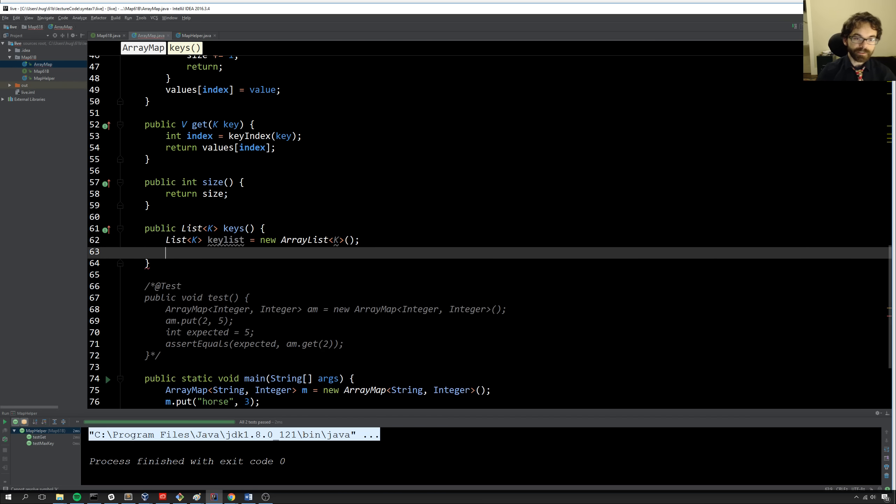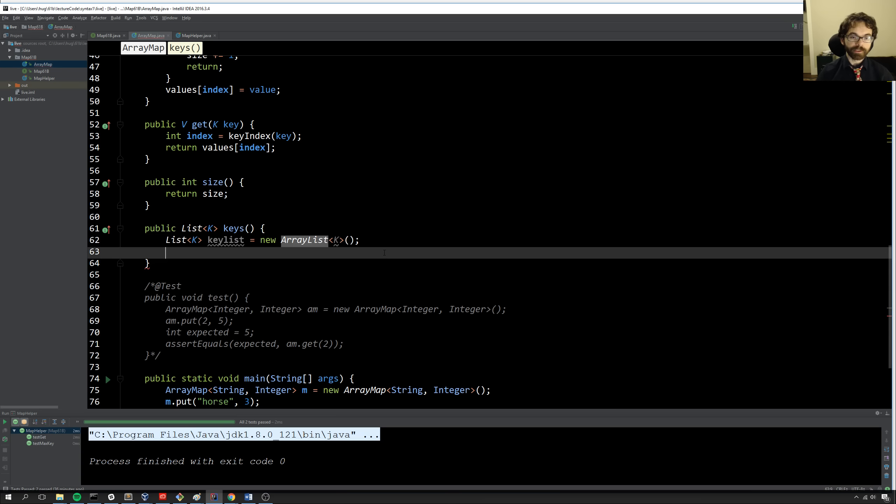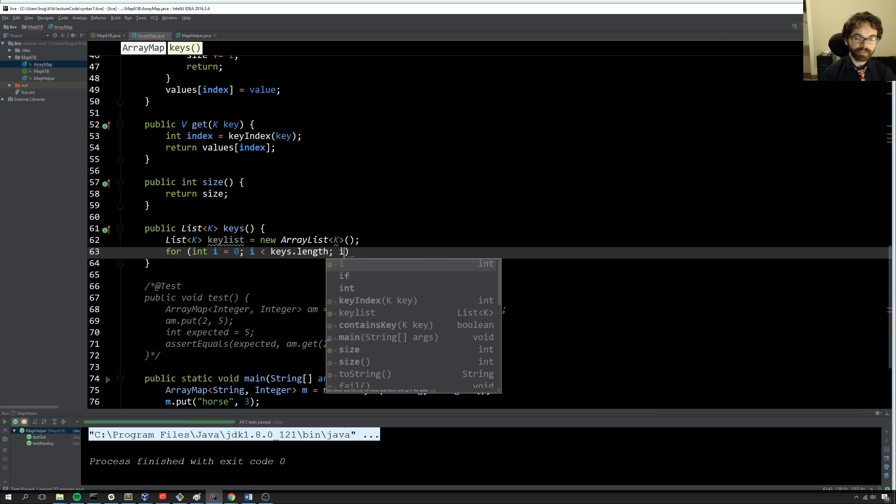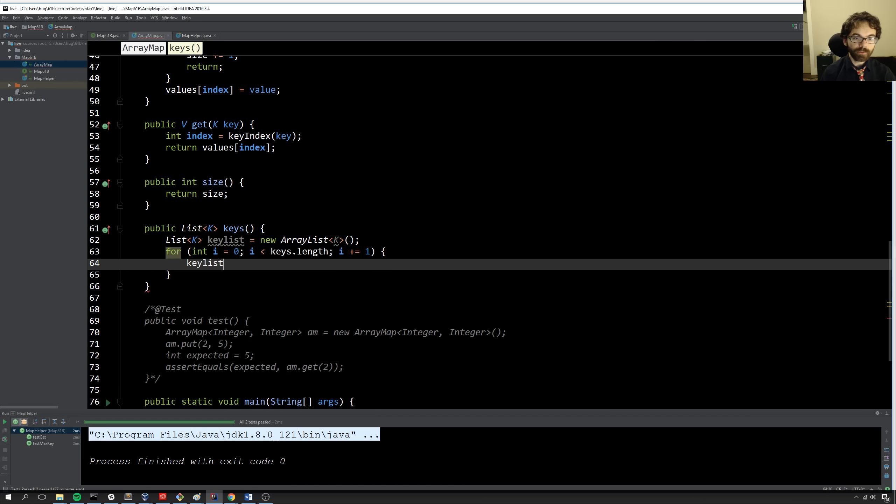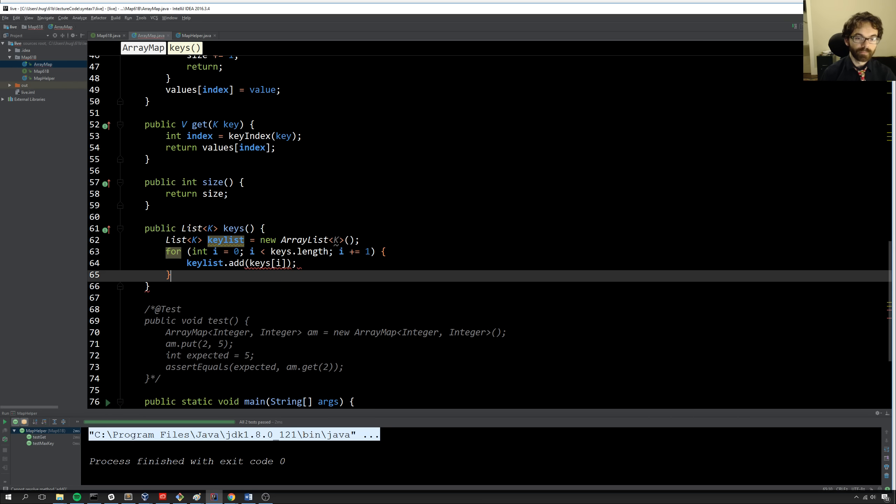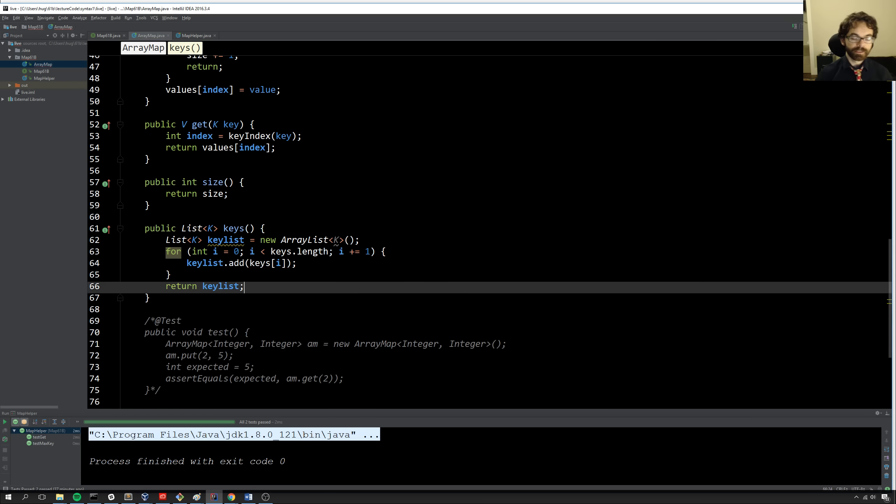So this is my abstract data type over here. And this is my specific implementation. And then I'm going to say for each key, i is less than keys.length, i plus equals one. We'll do keyList.add keys i. And then we can just return keyList. And so at this point, all my code should work.